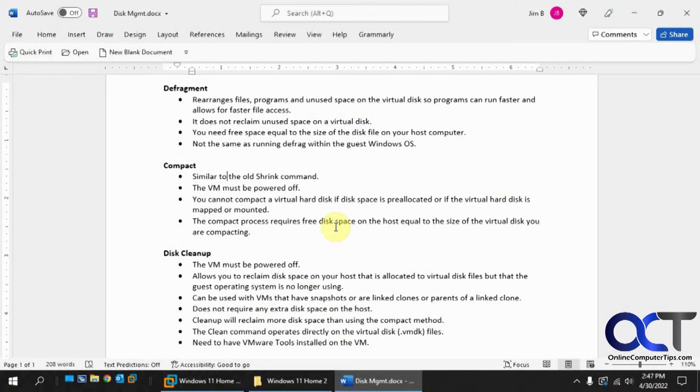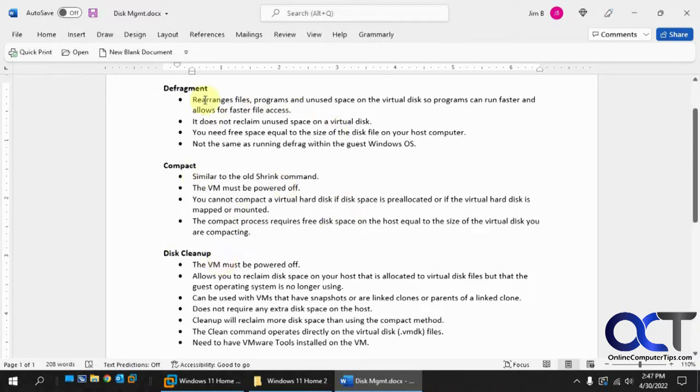Hi. In this video, we're going to be talking about VMware Workstation disk management that you could do: defragment, compact, and disk cleanup. We're going to go through each one of these and show you how to do it.